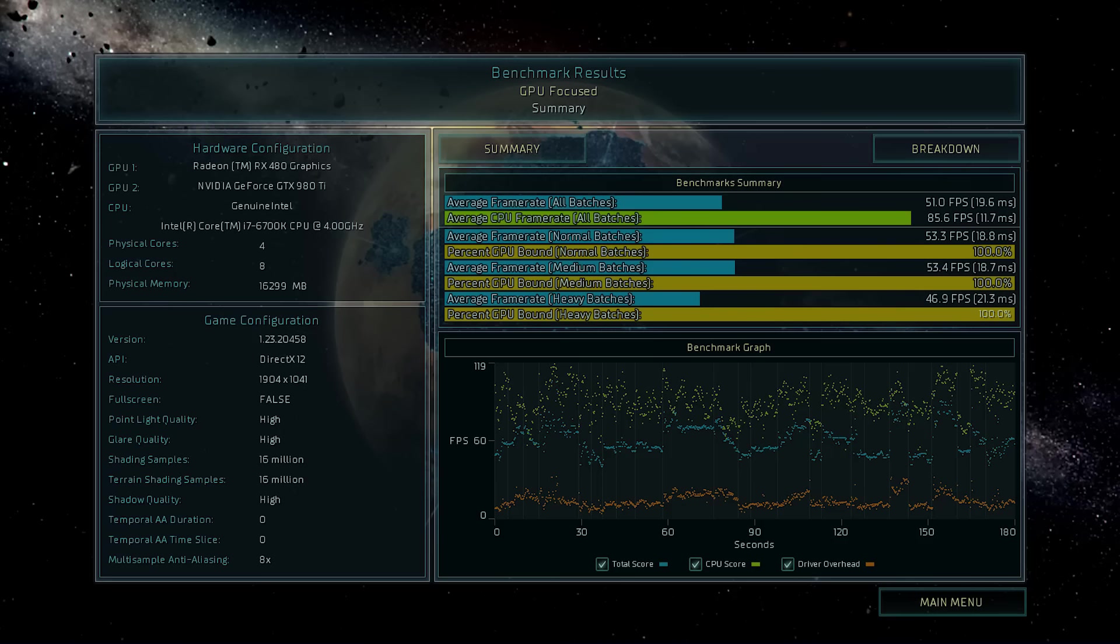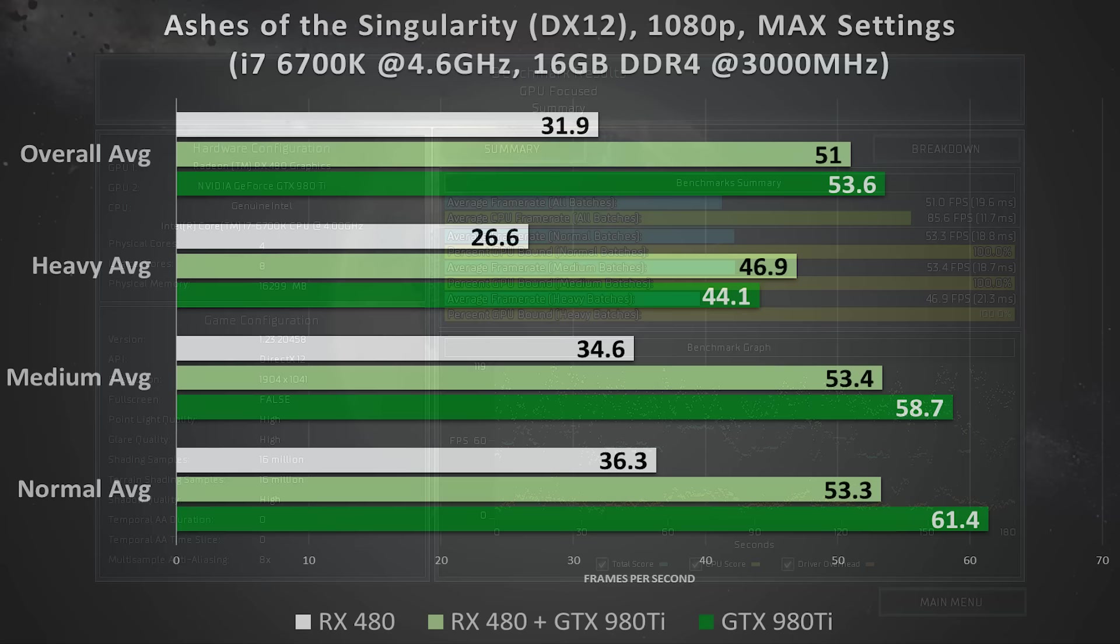The RX 480 thankfully is nowhere near this weak. It still holds its own. It doesn't slow down the 980 Ti to any substantial extent. However, it is worth noting that the 480 did prevent the 980 Ti underneath from rendering tiles of each frame at its full speed.